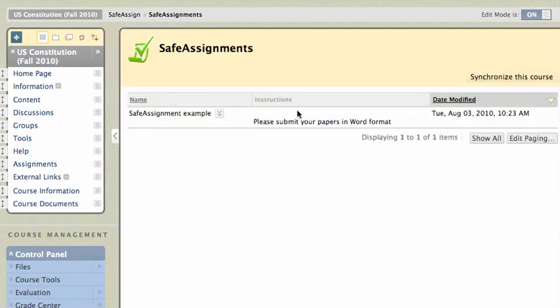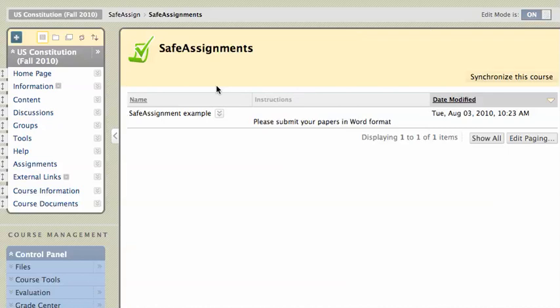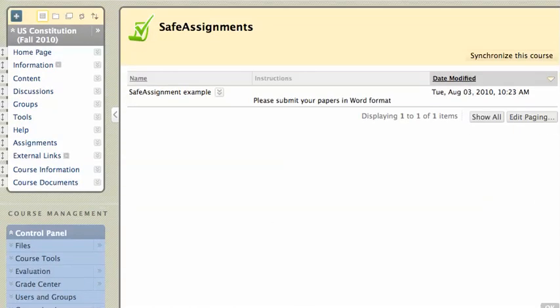So here's that actual assignment, and when the students submit, you'll see their assignments appear over here. And then you can also do a direct submit, so I'll show you how to do that from the control panel as well.